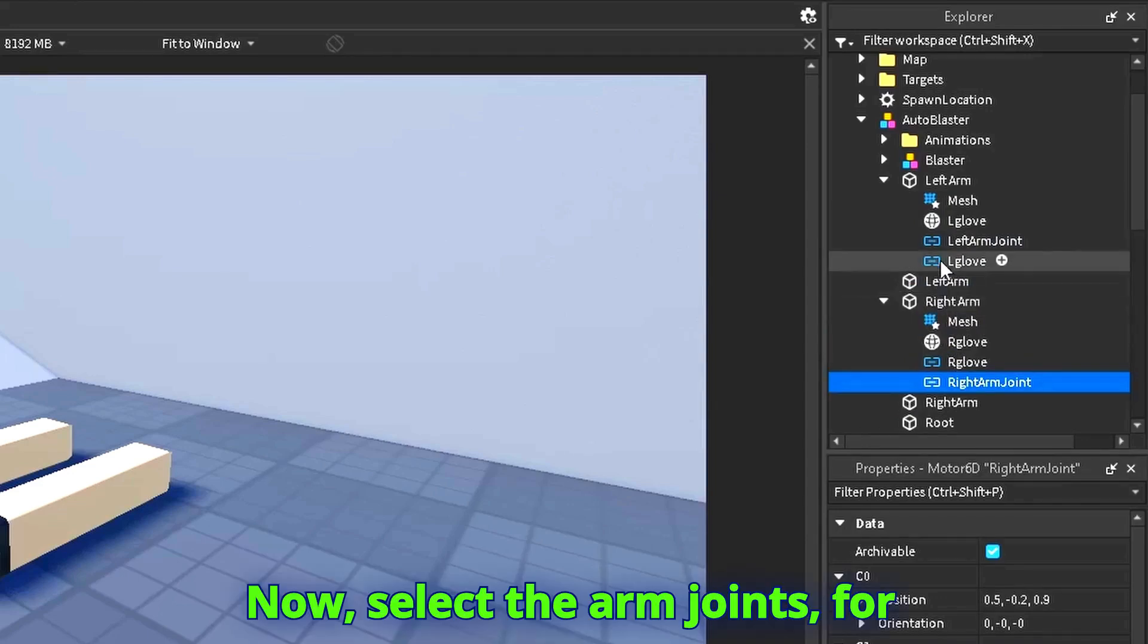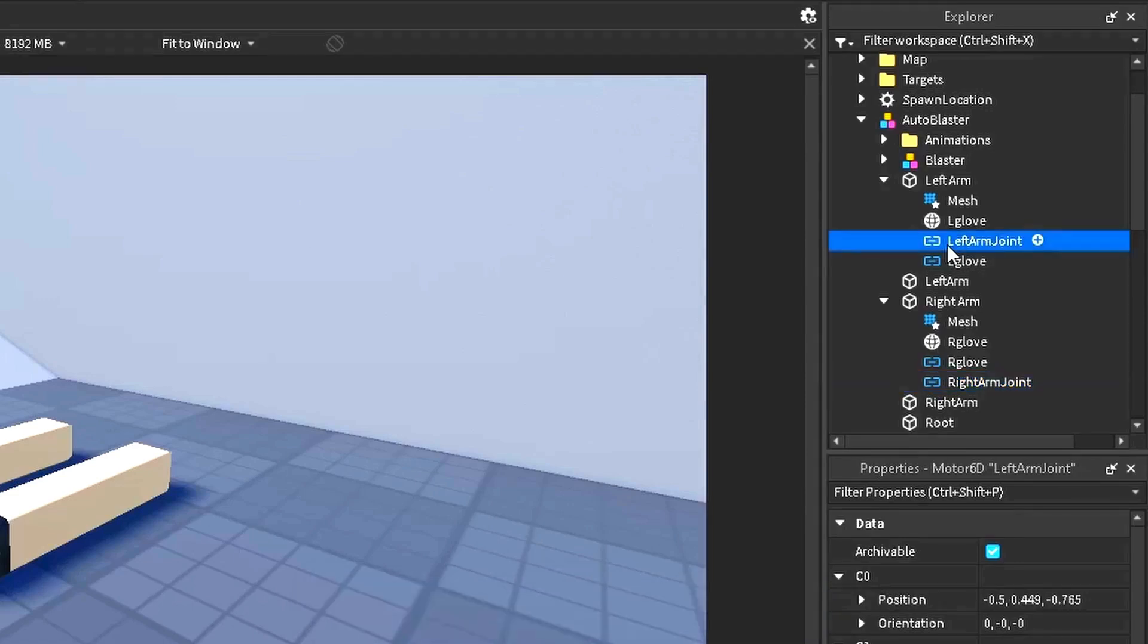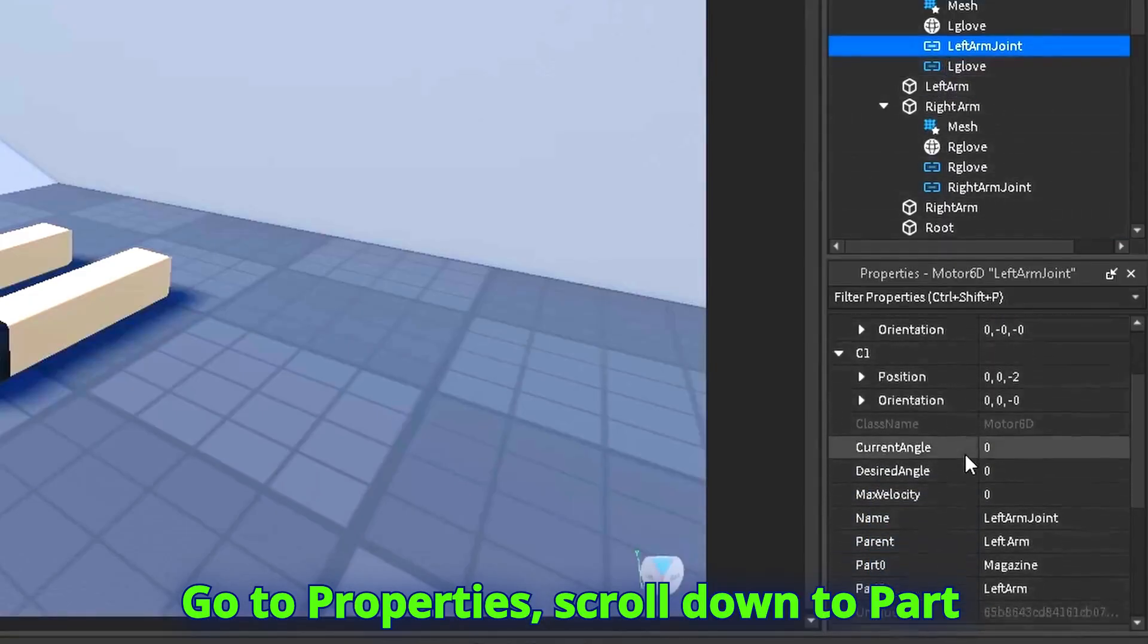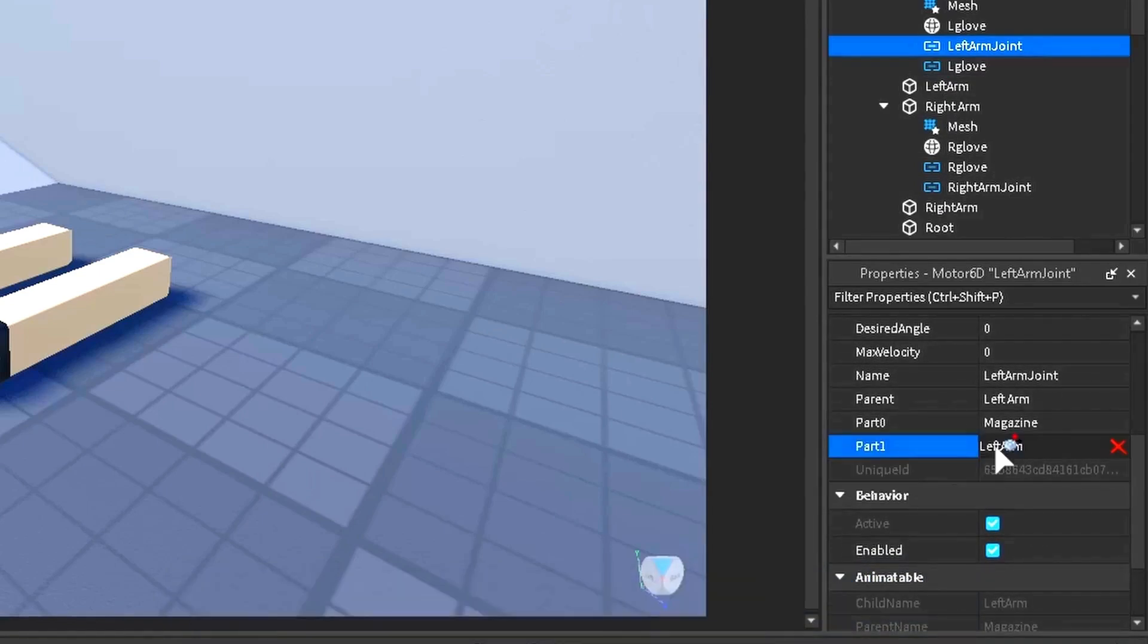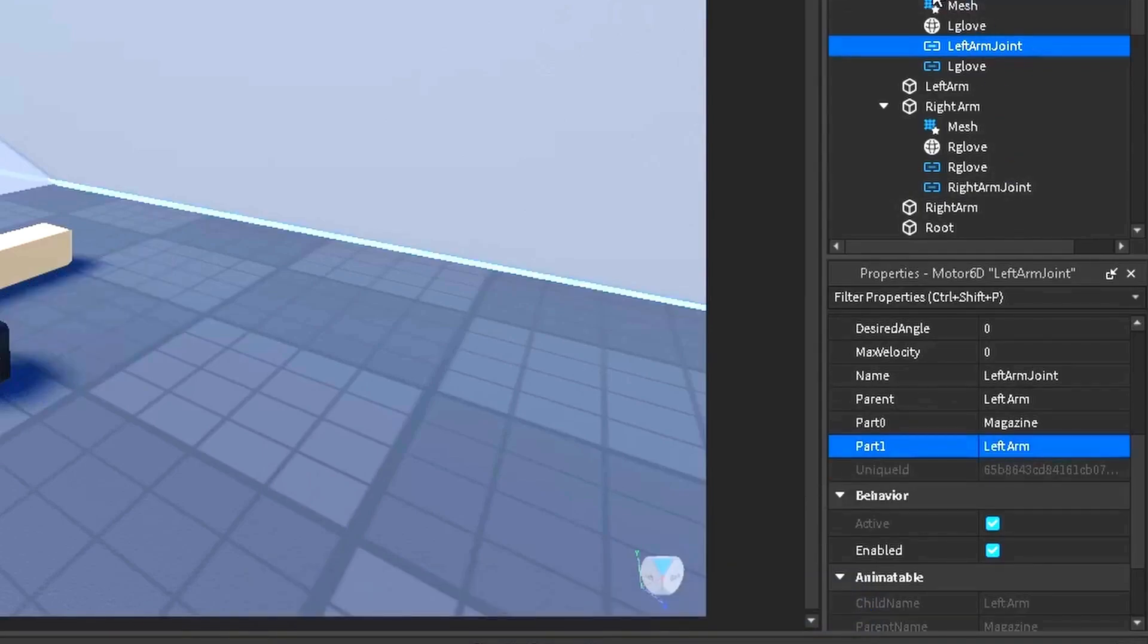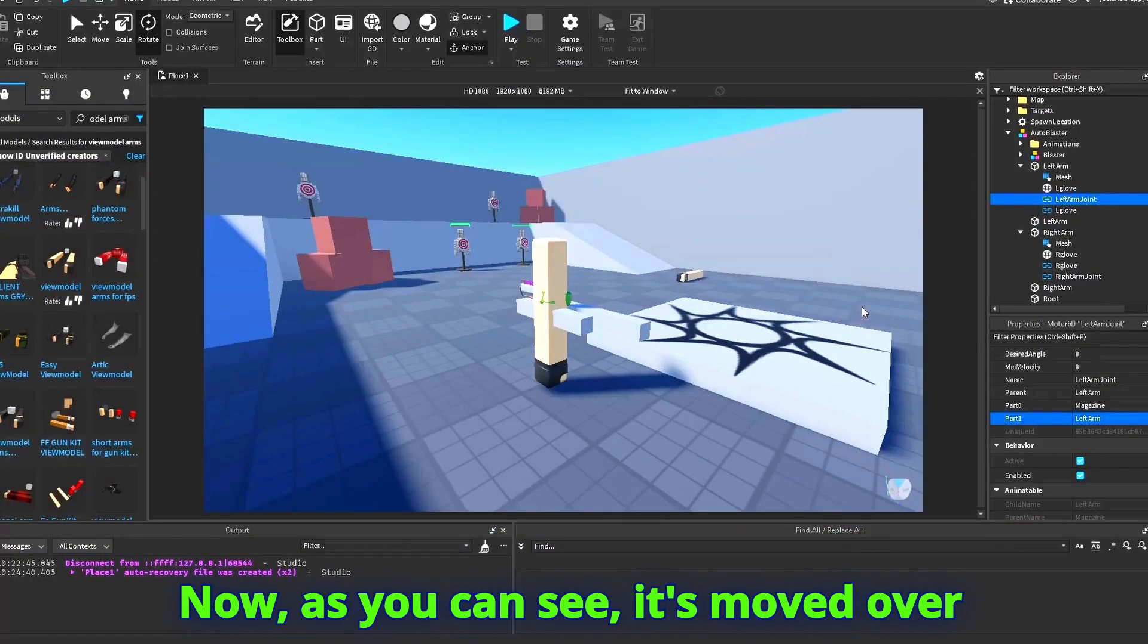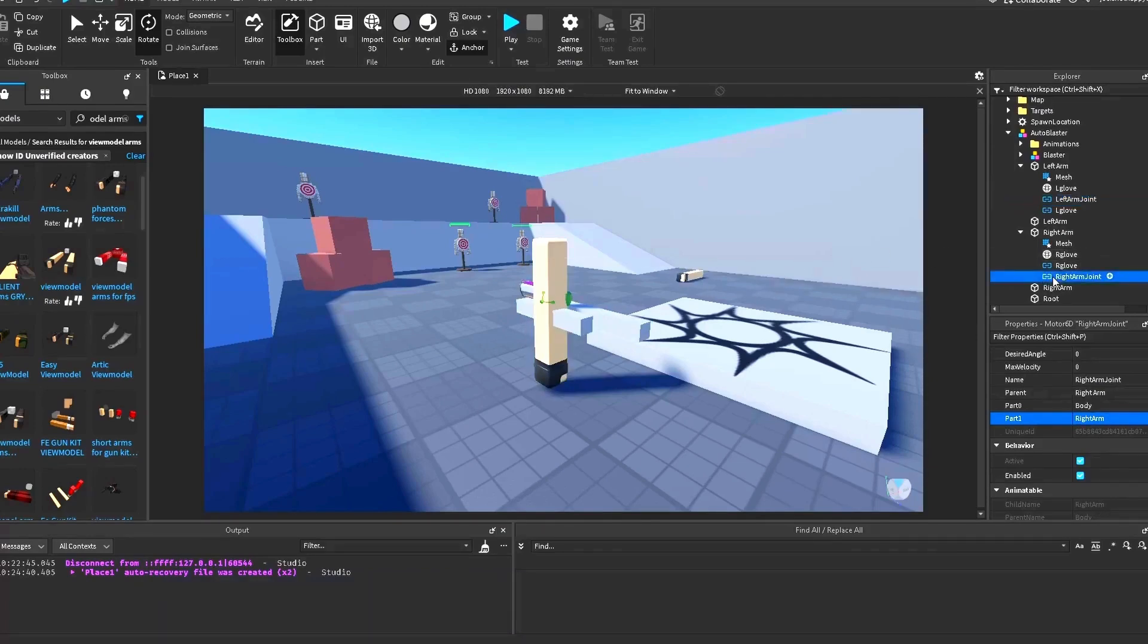Now select the arm joints, for instance left arm joint. Go to properties, scroll down to part 1, press left arm, then click on your new arm. Now, as you can see, it's moved over here. Do the same for the right arm joint.